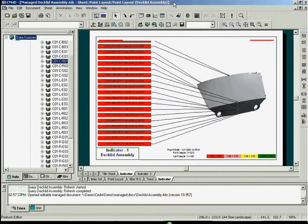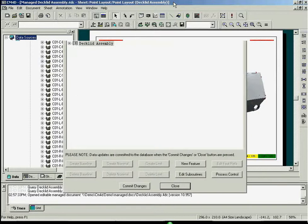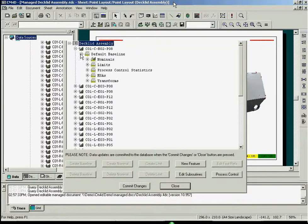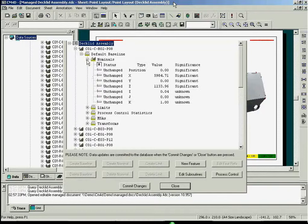The feature editor can be used to edit each of these features with respect to its properties, such as nominals or spec limits.